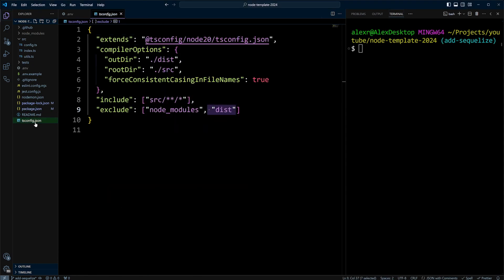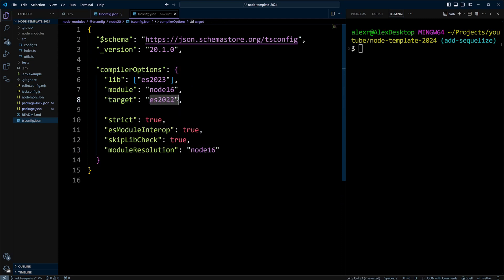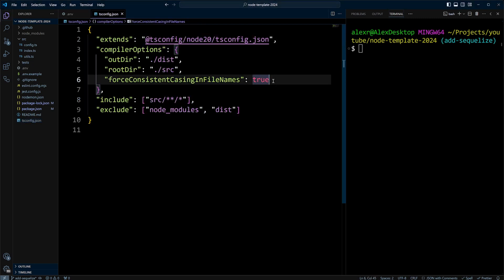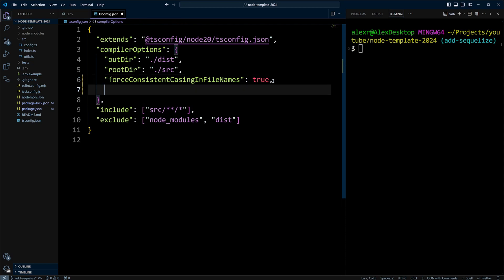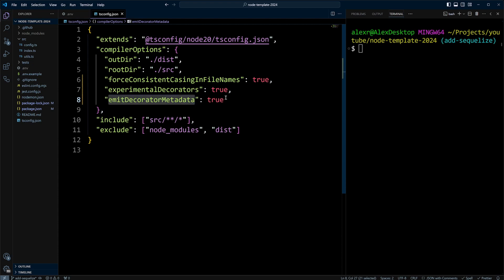Now, let's open tsconfig.json file. It extends tsconfig node 20. Let's jump in there, and as we can see, the target is ES2022, which is higher than ES6. So we're good here. All we have to do is, in the compiler options, add experimentalDecorators as true, and emitDecoratorMetadata as true as well.